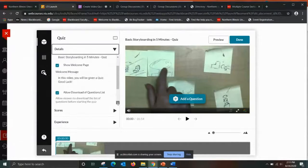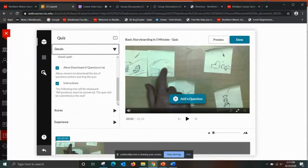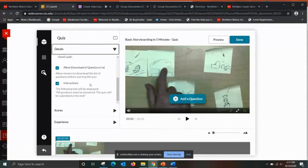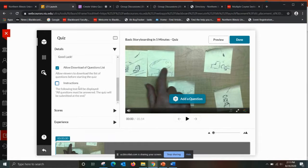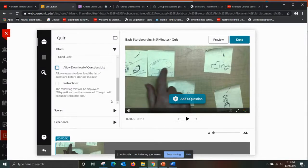Scrolling down a little, there are standard instructions developed by Kaltura. If you don't like their instructions, you can just uncheck the box. There's also an option: do you want to allow viewers to download the list of questions before starting the quiz? You can uncheck that box as well, which I anticipate a lot of you would prefer — you probably don't want students to have access to the questions prior to the quiz.